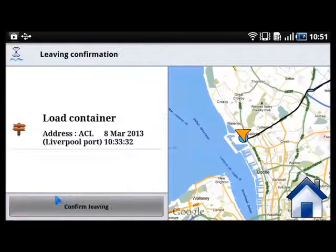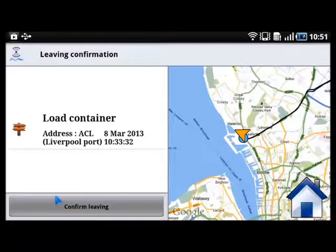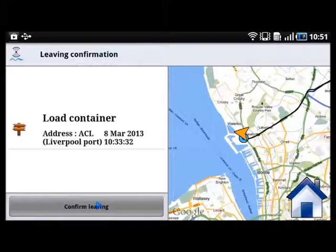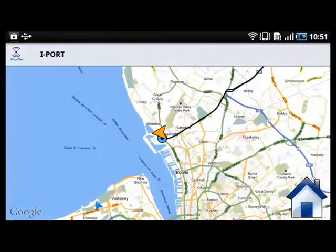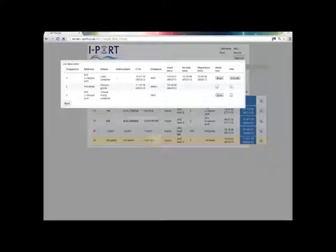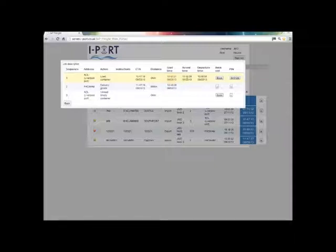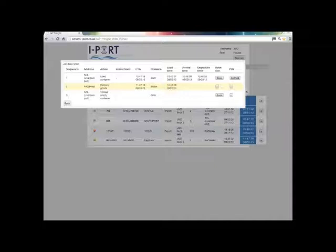The truck driver doesn't need to give more information at the port and can then confirm that he is leaving. On the portal, the HODIA can check the information recorded on the platform: when the truck driver started the job, when he arrived, and when he left the port.